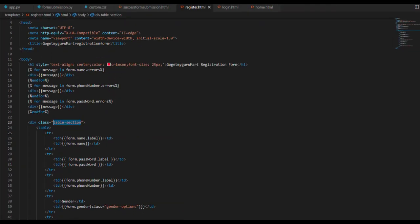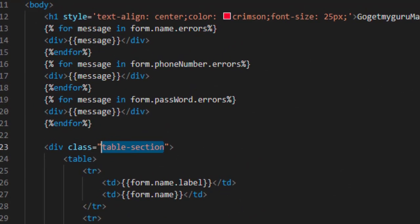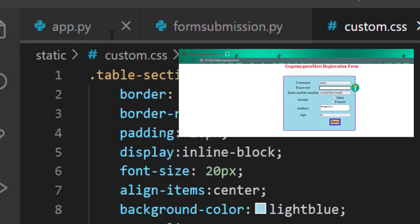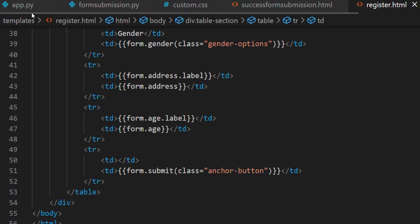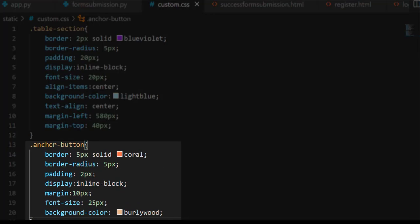Next, we'll create a CSS file for this HTML file. The first class is 'table-section'. In custom.css, for .table-section: border 2px solid blueviolet, border-radius 5px, padding 20px, display inline-block, align-items center, background-color lightblue, text-align center, margin-left 580px, margin-top 40px. For the submit button we wrote the class 'anchor-button', so in CSS .anchor-button: set border, border-radius, padding, display, margin, font-size, background, and color.